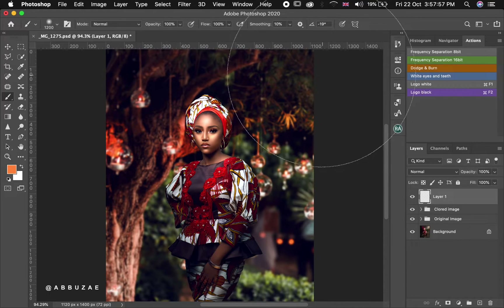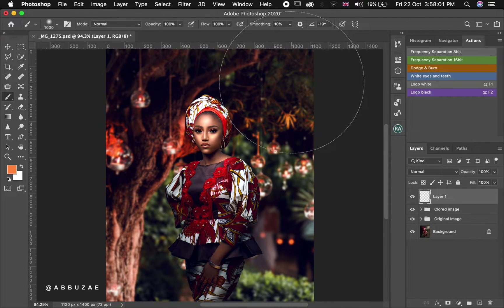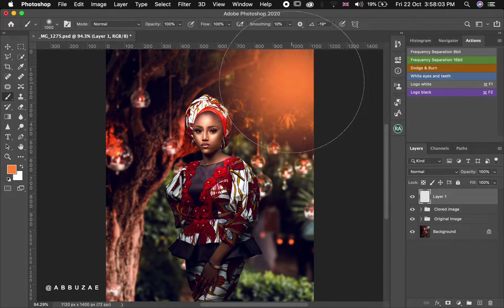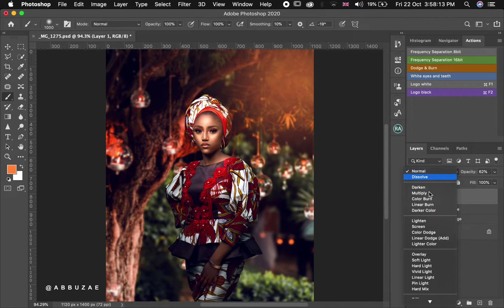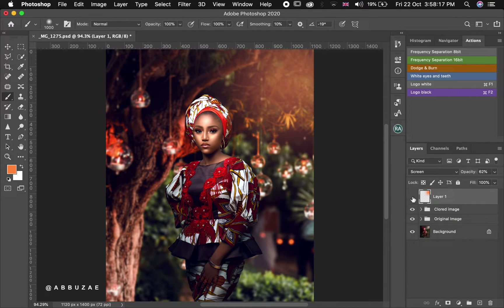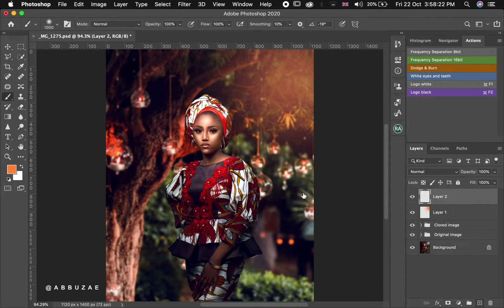Let's reduce the size of the brush a little. If we dab on it like this, we can reduce the opacity to around 30 to 60, then change the blend mode to Screen. Before and after.